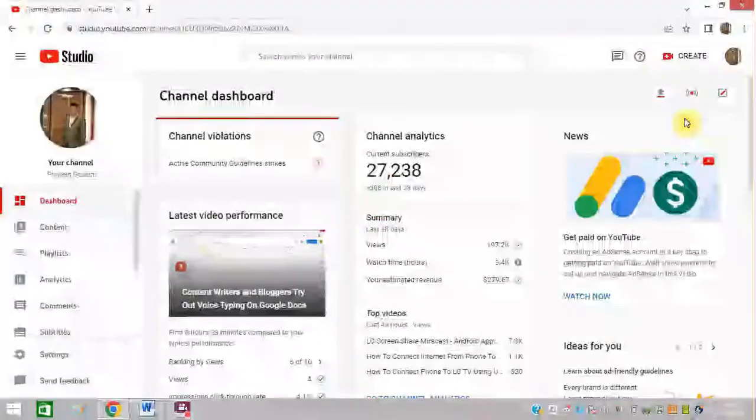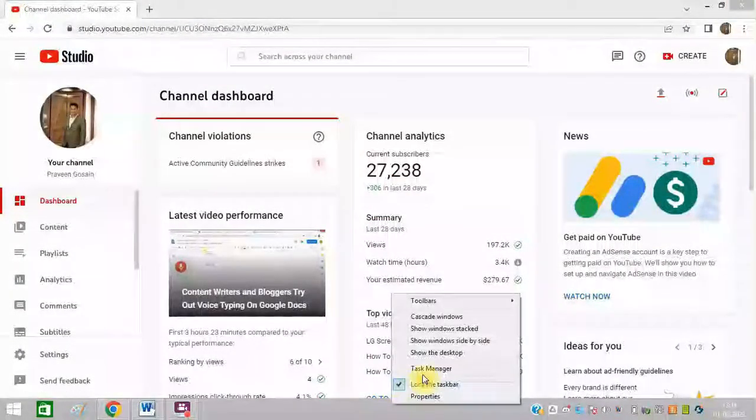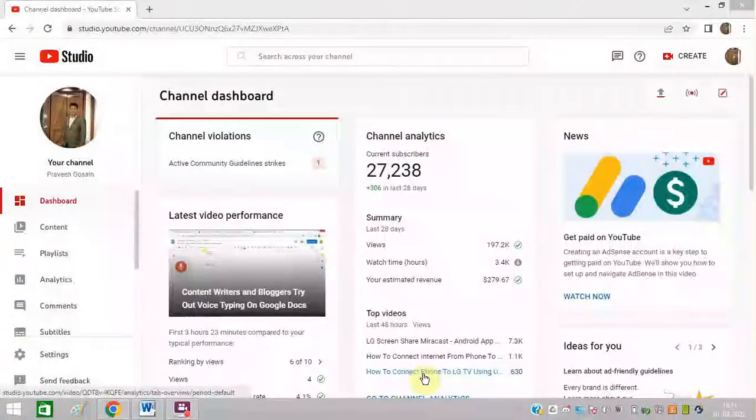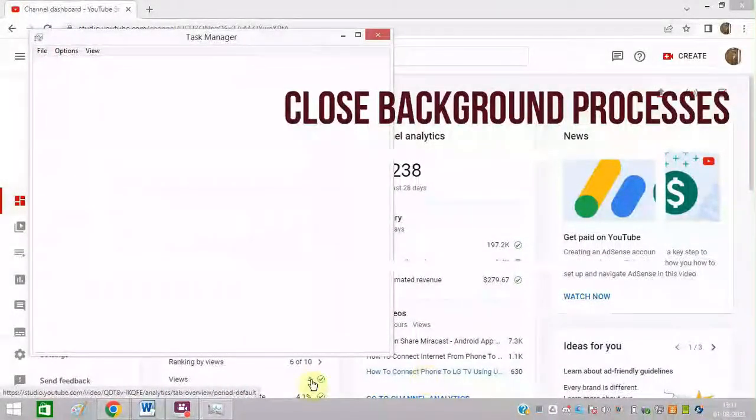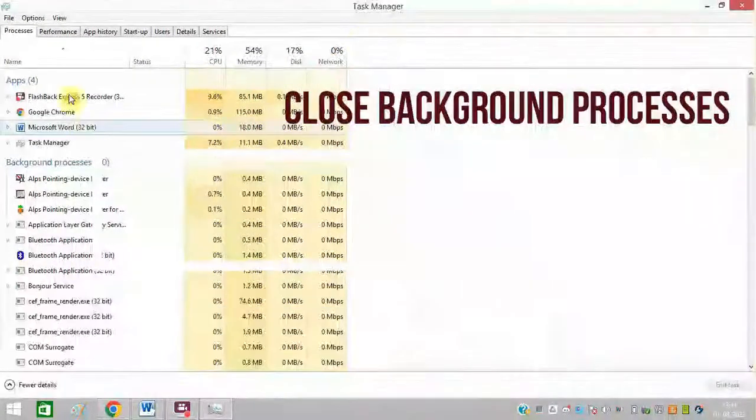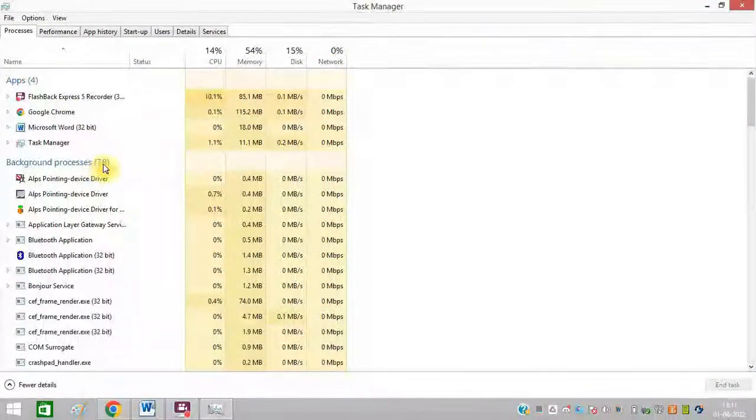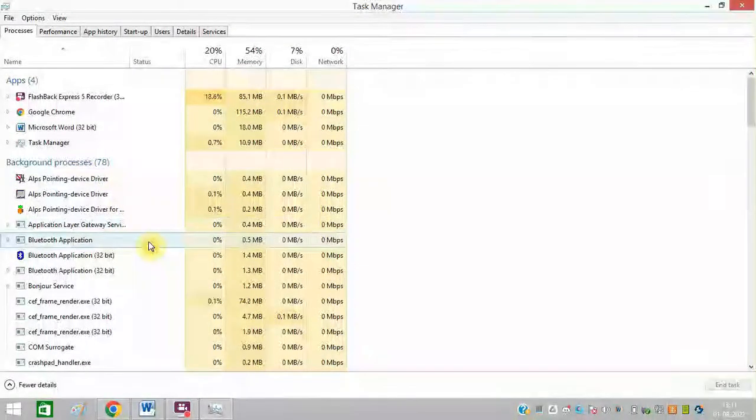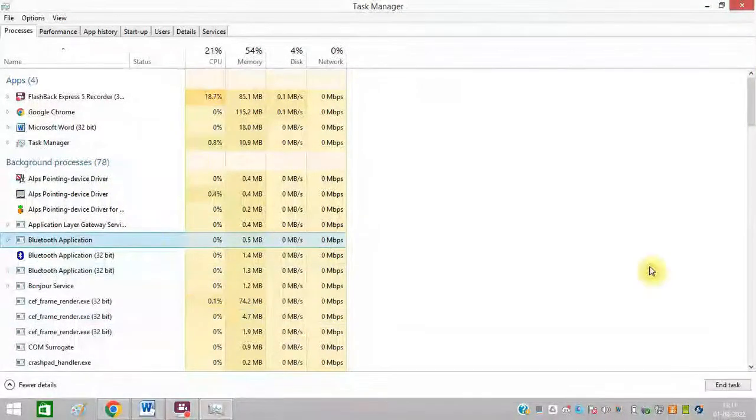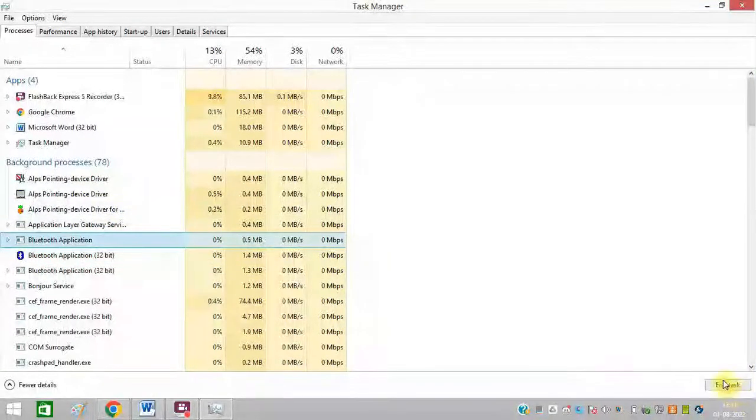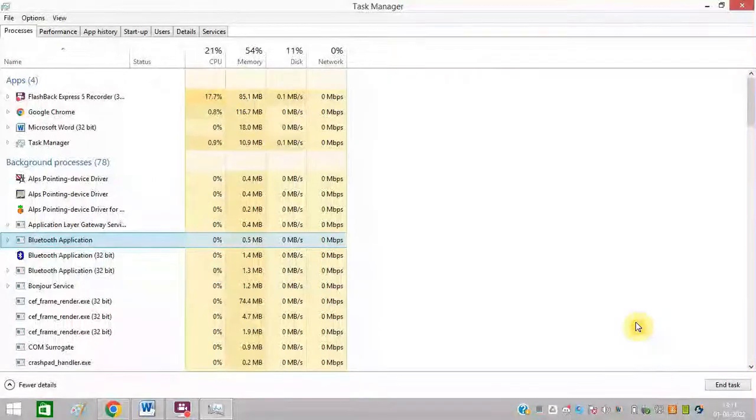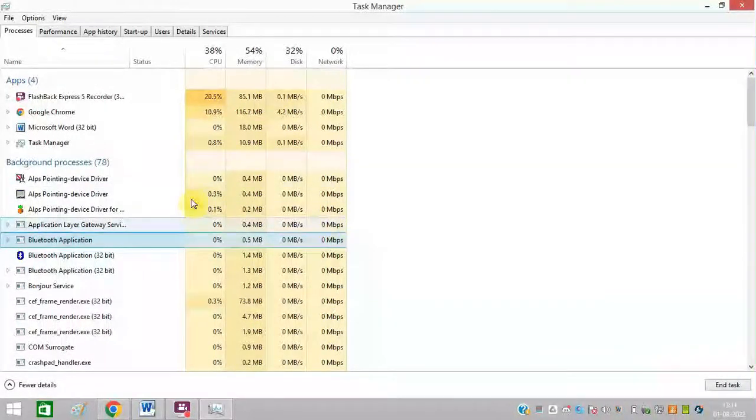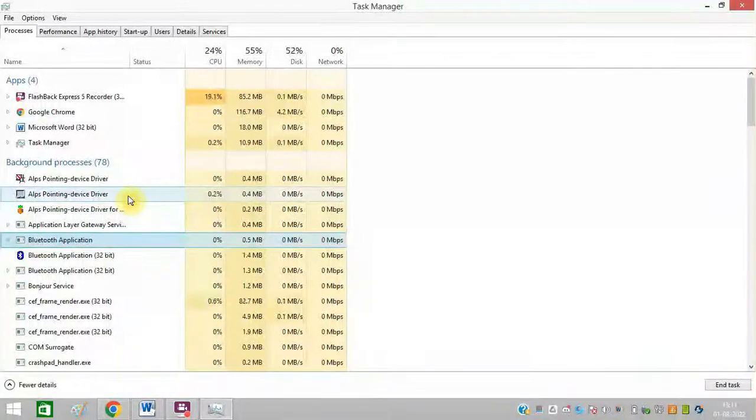The next method is to close all background processes. You can simply open Task Manager. In Processes, you can see there are so many background processes, 78 background processes. So they may be creating certain issues. You can simply select them one by one and click on End Task. After that, you can try to see whether it is working for you or not. Make sure to disable maximum of them which are not in use.